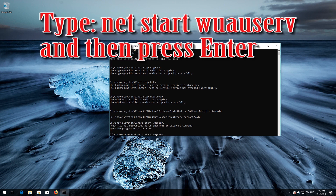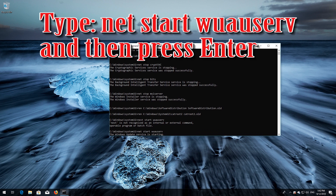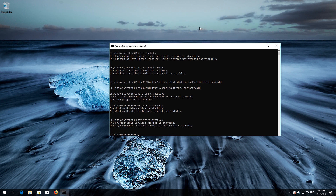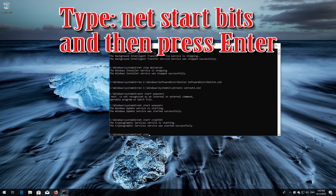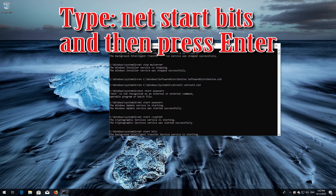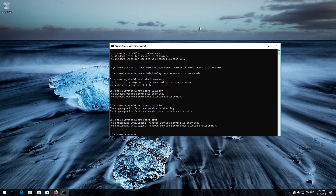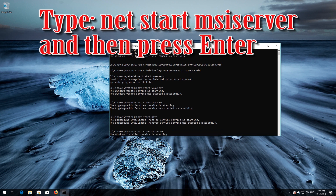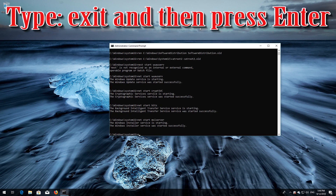Type 'net start wuauserv' and then press Enter. Type 'net start cryptsvc' and then press Enter. Type 'net start msiserver' and then press Enter. Type 'exit' and then press Enter.